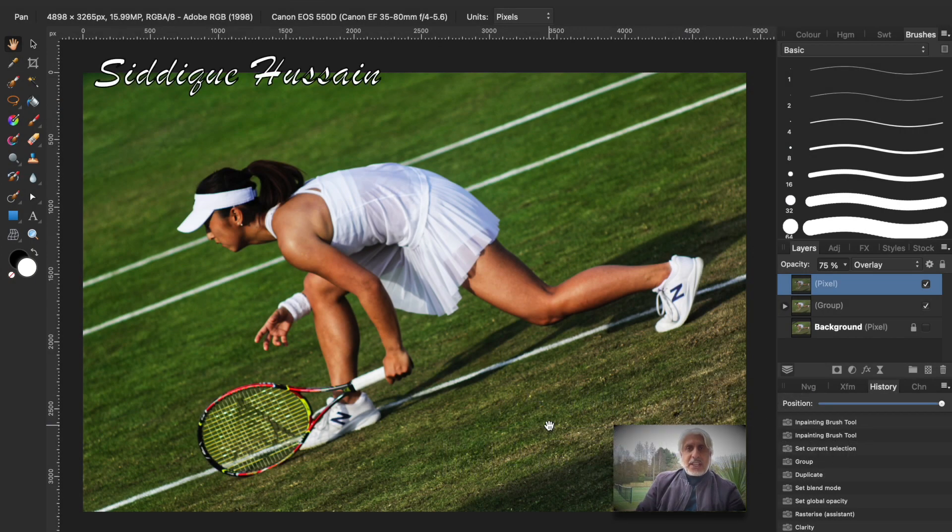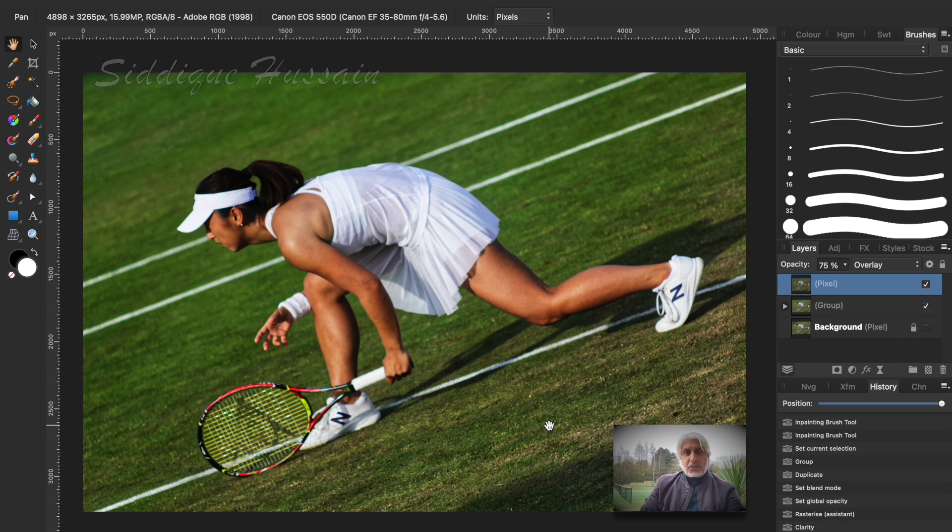Hello there, Sadiq Hussain here from Pixel Pushers with another Affinity Photo tutorial.